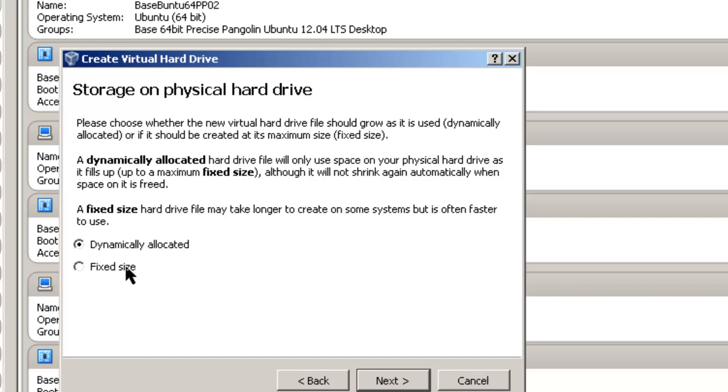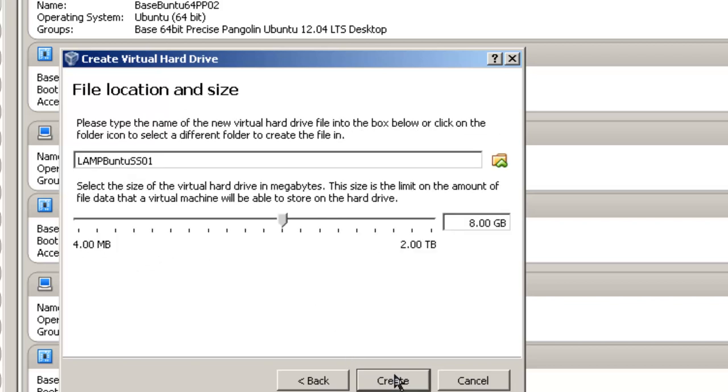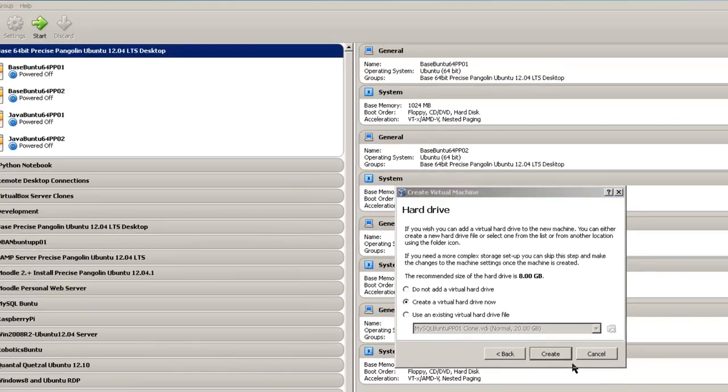Dynamically allocated means that as you add more files to your virtual server then the storage will grow. Fixed size means it will stay the same. Fixed size is a little bit quicker, but dynamically allocated means using less of your host machine hard disk. Click next. I like to give it a size of 20 gigabytes. Remember it only uses as much as your files will store. Click create.